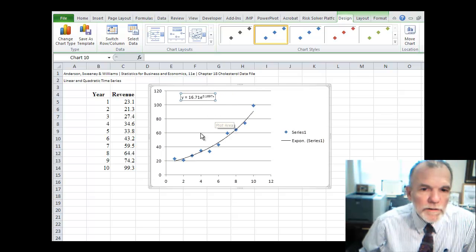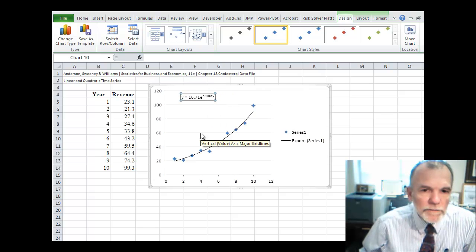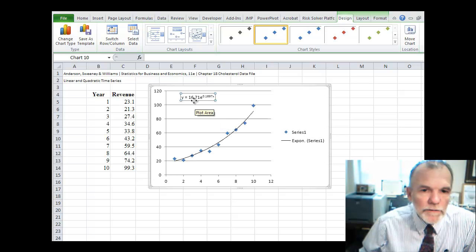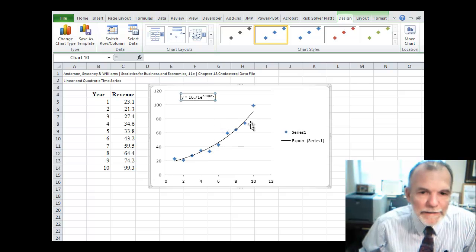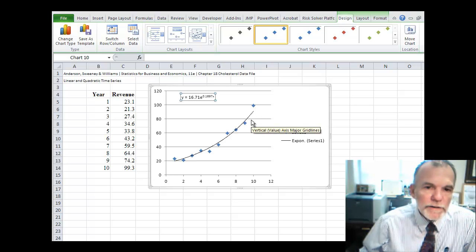So we can see the constant, the coefficient, and it looks like a good fit of that model.